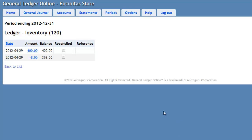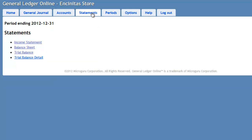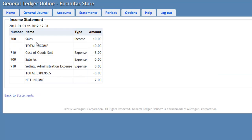Creating financial statements in General Ledger Online is a snap. Just go under Statements. If you press the Income Statements link, you get the income statement for the period. Here we, as you recall, recorded $10 for the sale, $8 in cost of goods sold with a net income of $2.